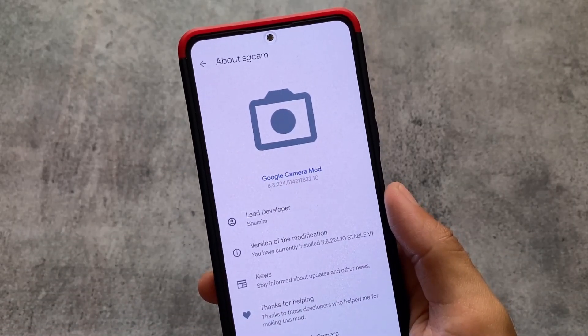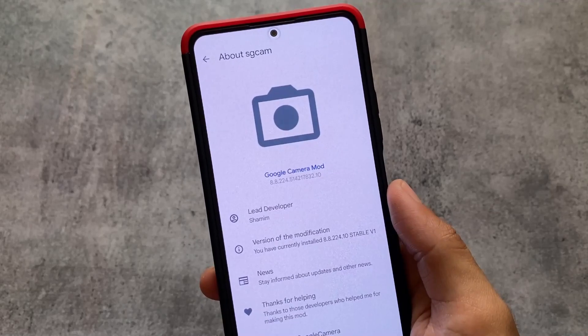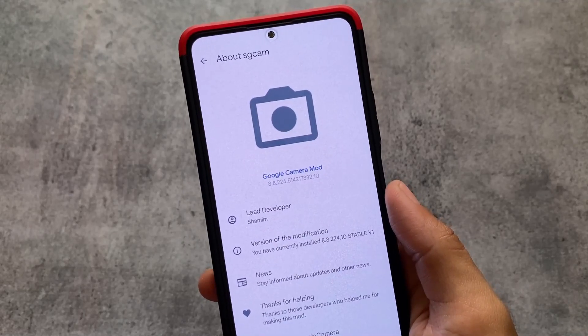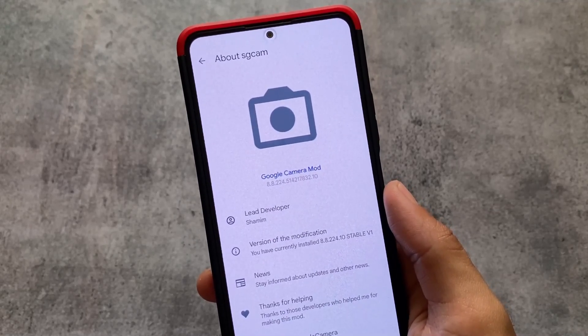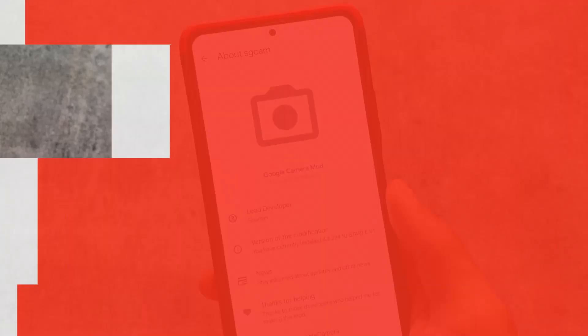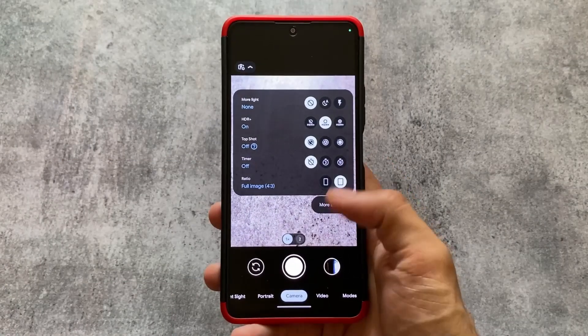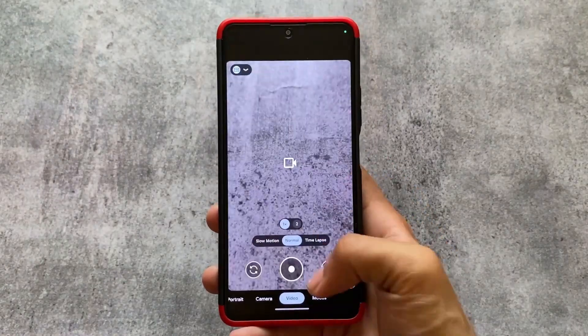This is GCam 8.8 and the developer is Shamim — as you can see, this is SGCam. Some of the things and features we'll talk about in this video, so stay tuned for that.